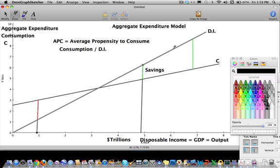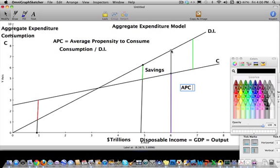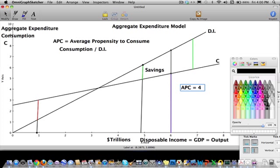For example, if I want to figure out the APC when income is six trillion dollars, I take the level of consumption at that point. Since this is a 45-degree line setup, the numbers on the y-axis correspond to the x-axis values. Let's say consumption is four trillion and income is six trillion, so APC equals four divided by six, which is two-thirds — about 0.666, or 66 percent.